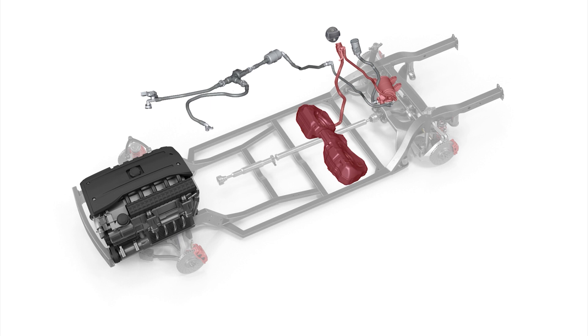These fumes are sent to the engine from the activated charcoal filter via a vent line to the fuel vent valve for combustion in the cylinders.